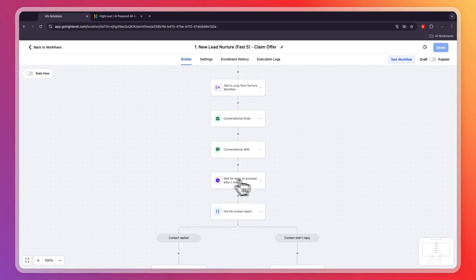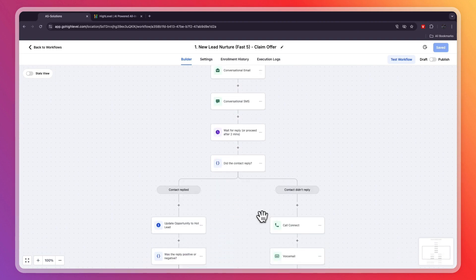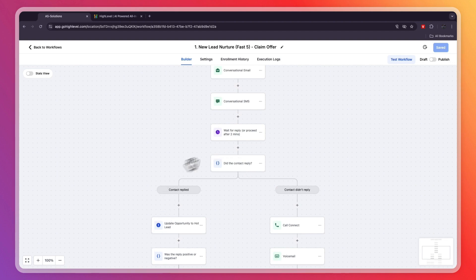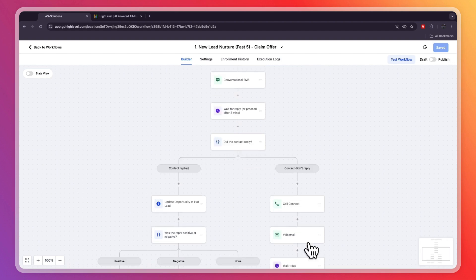You can change the time frame if you want. Then it asks, did the contact reply? If yes, then this. If no, then this.